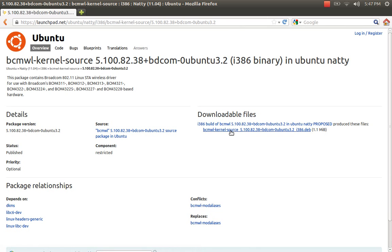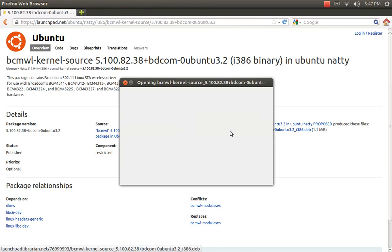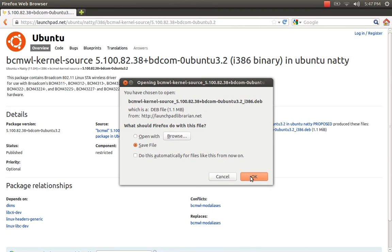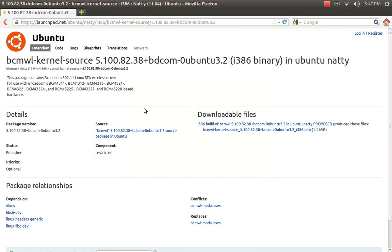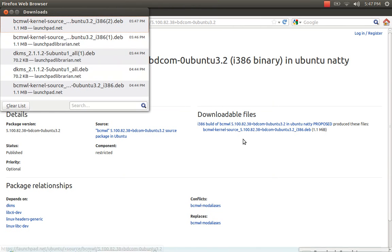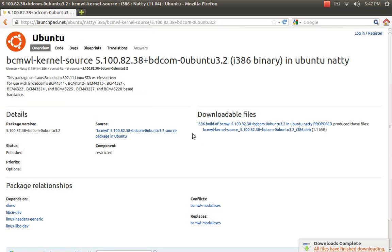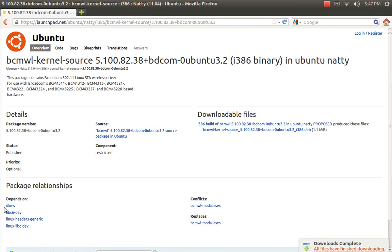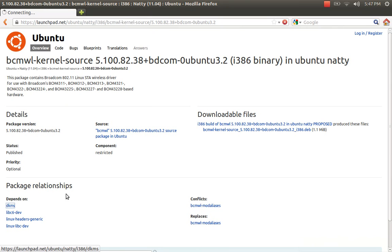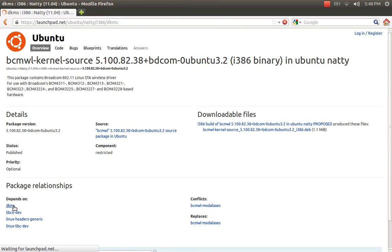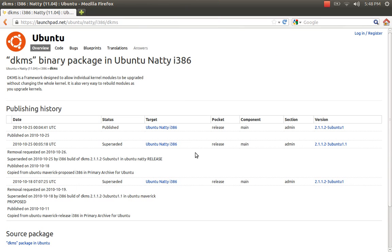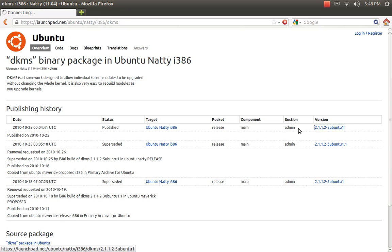Download this package. Now, this driver depends on another package called DKMS, so you need to install this package first before installing the driver. Download it from here.